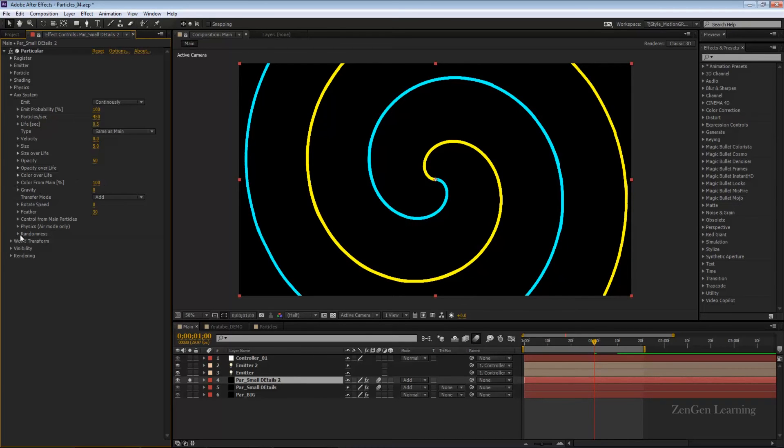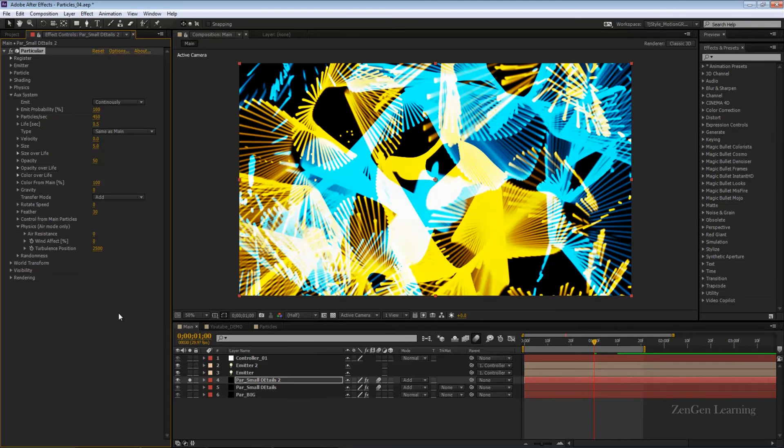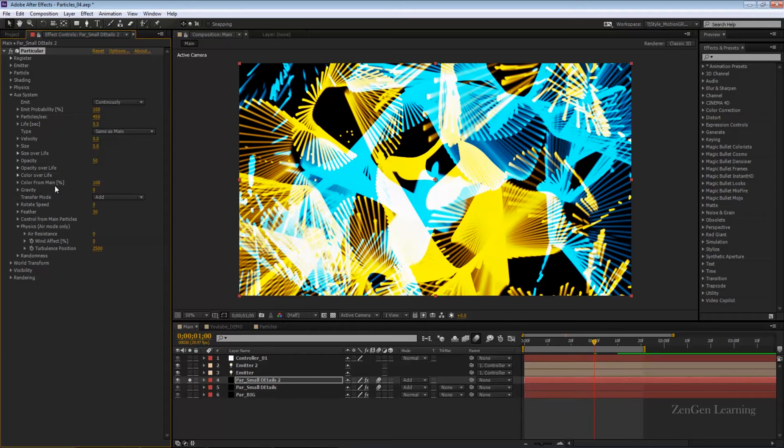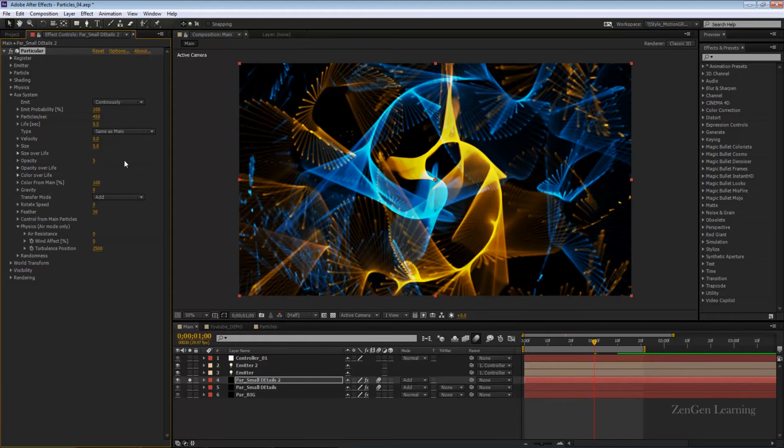Let's go to physics, air mode only, and change the turbulence position. This is the important setting, change it all the way up to 2,500 and boom, you've got some crazy fractal noise effects. Now we'll bring down the opacity from 50 all the way down to just 5. It's going to take a little time to render.